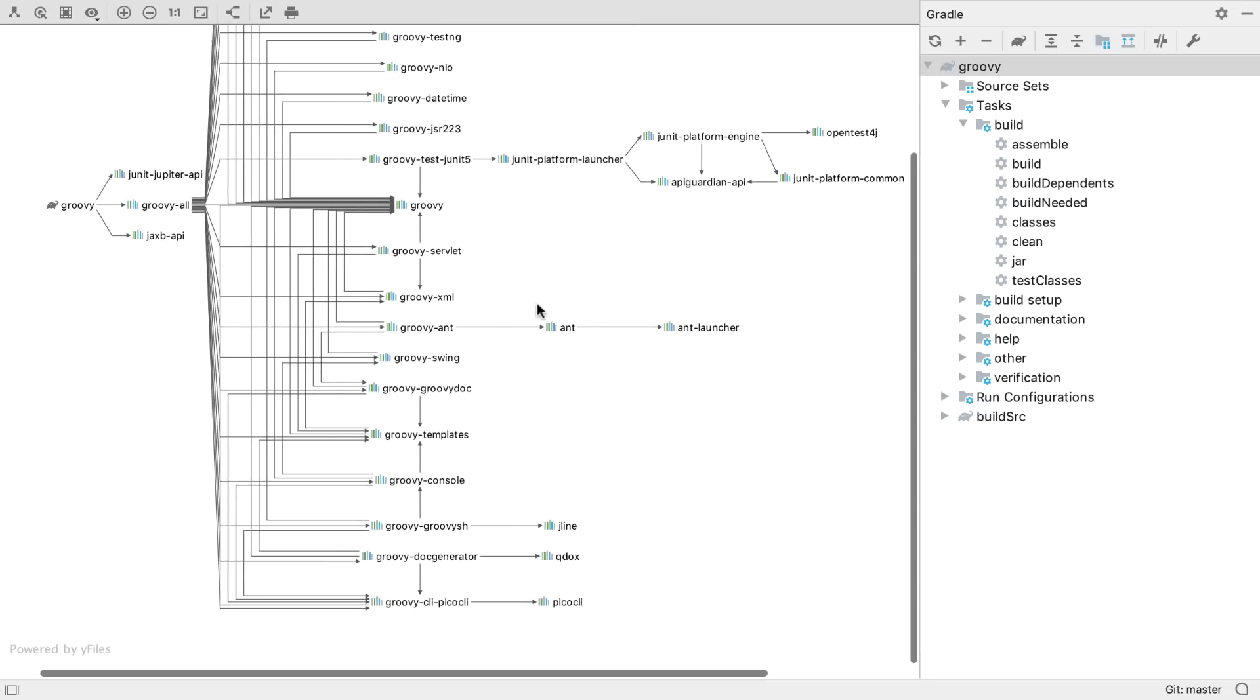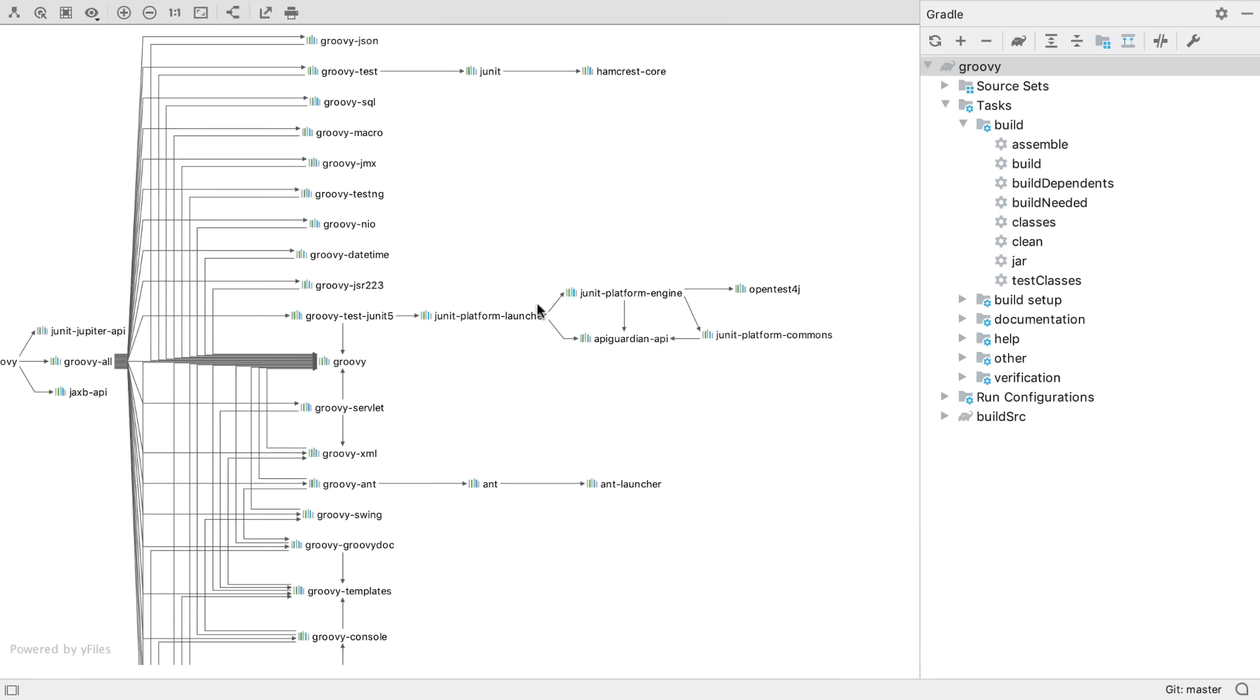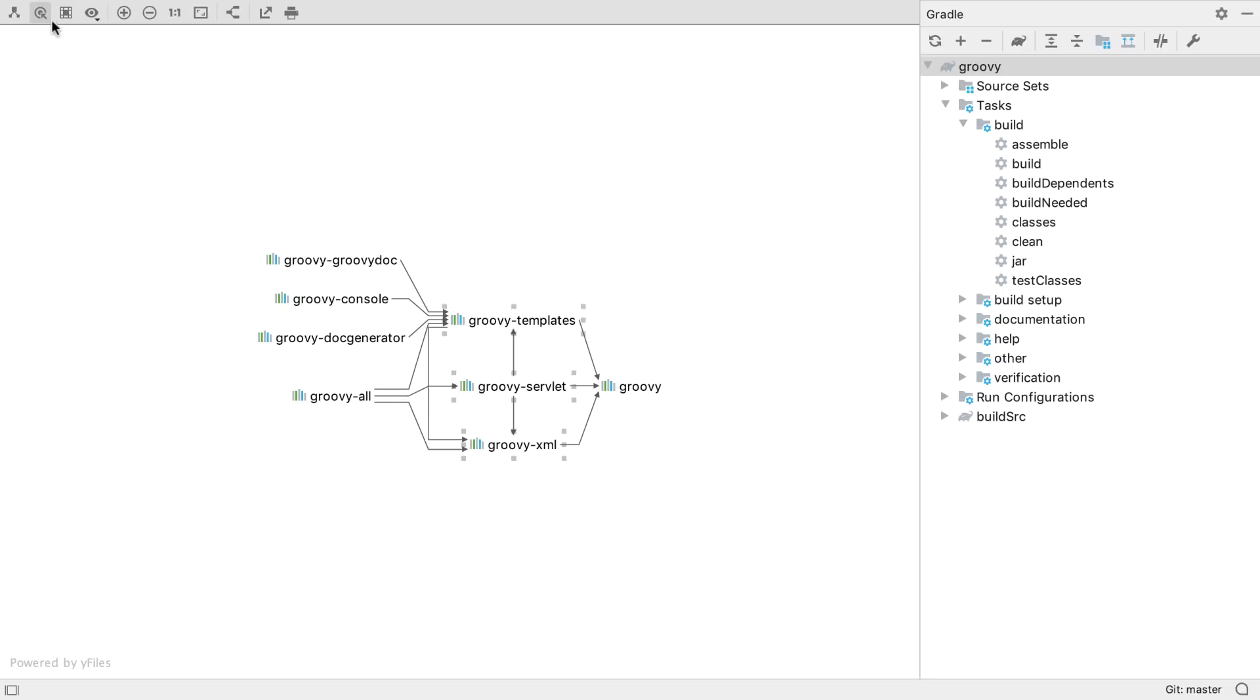We can zoom in and move around, or select specific dependencies and press the button to show neighbours of selected nodes to show the relationship between specific dependencies.